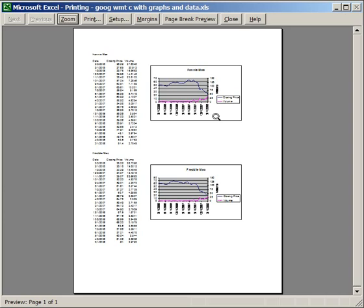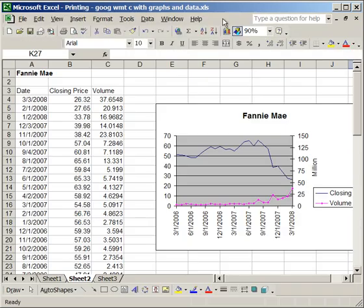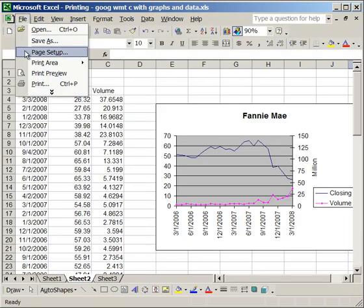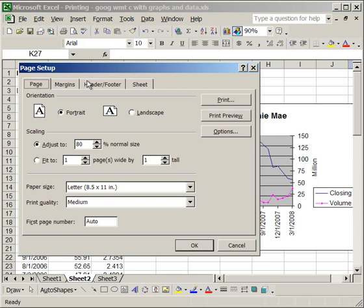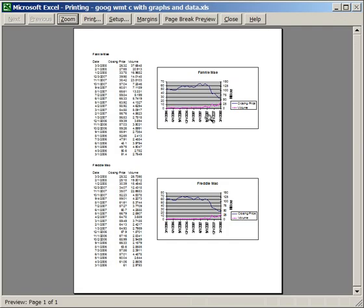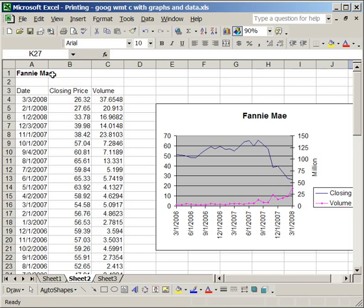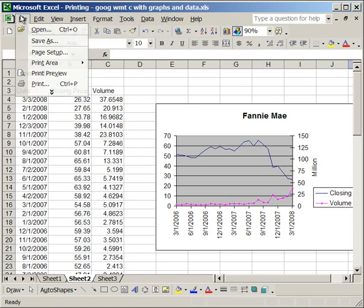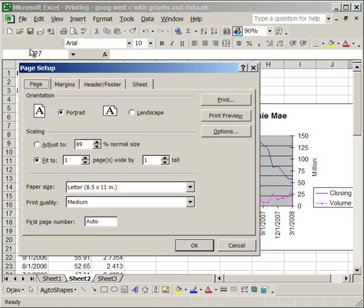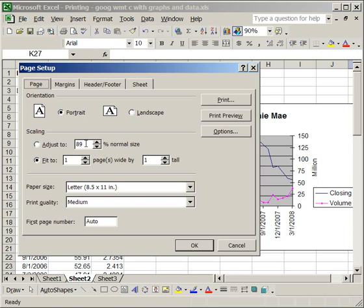But if I wasn't sure what size to adjust it to, I would go back to Page Setup. Let's put this back at 100%, and click the Fit to one page wide by one page tall. Print Preview, and it will fit it to one page for you. Now you'll notice, if you go back to Page Setup, 89% of normal size is all it needed to be to fit on one page. So when I check that, it fit it to the correct zoom level.